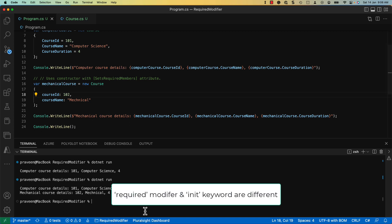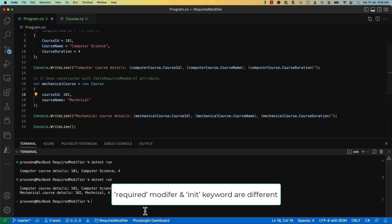Lastly, it is important to understand the difference between the required modifier and the init keyword. The init setter assigns a value to the property only during object construction. Whereas the required modifier marks a parameter to be set by the caller. It means the required parameter can be set any number of times.